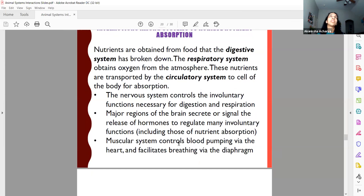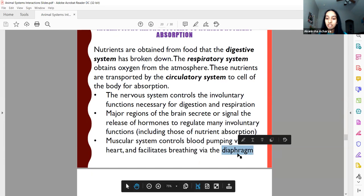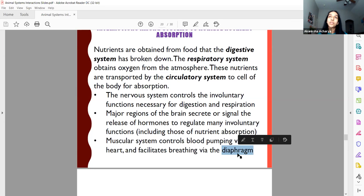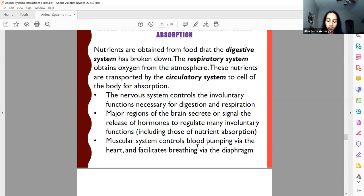The diaphragm is a muscle that sits below your lungs and separates your lungs from your digestive organs and abdominal area. When you take a deep breath, the diaphragm pushes down on the organs below to make more room so your lungs can expand. When your lungs relax, it pushes back up. You can't breathe without the diaphragm because your lungs need to expand.